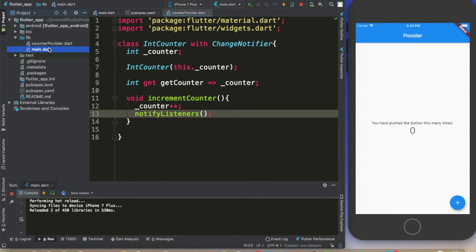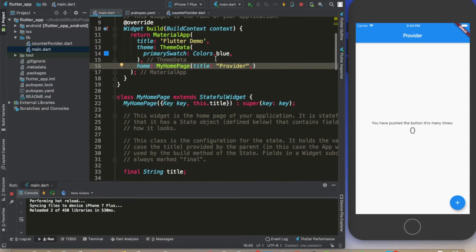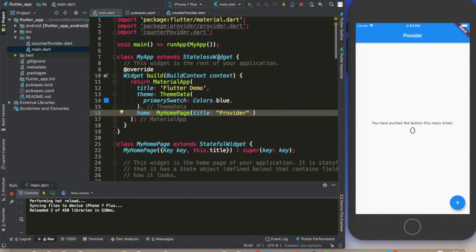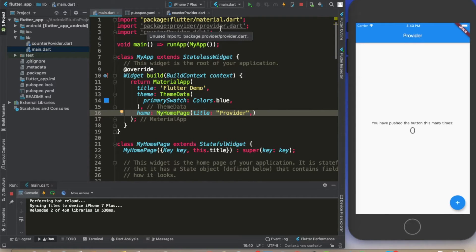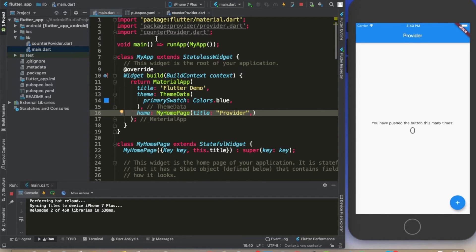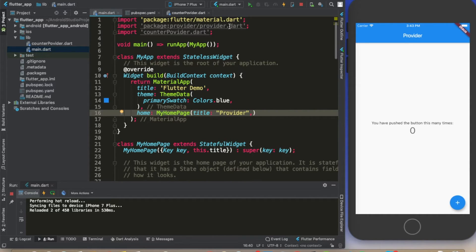Now let's go to our main and start implementing this code. Again, you have to import here the provider package and you have to import the counter provider as well. Import this class to this file and import the provider package, that's all.